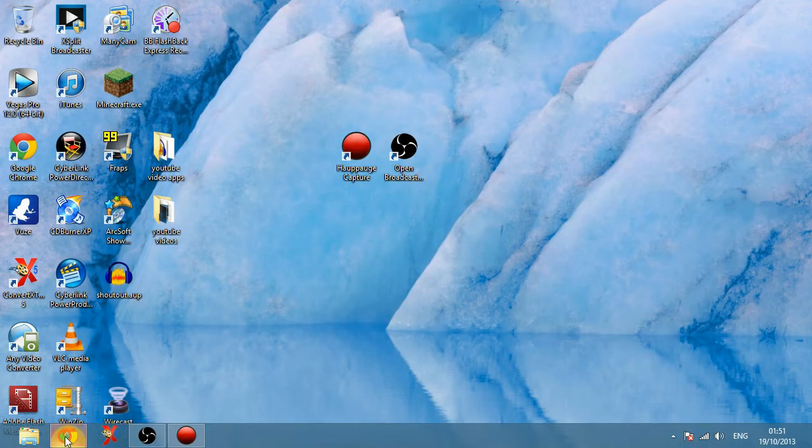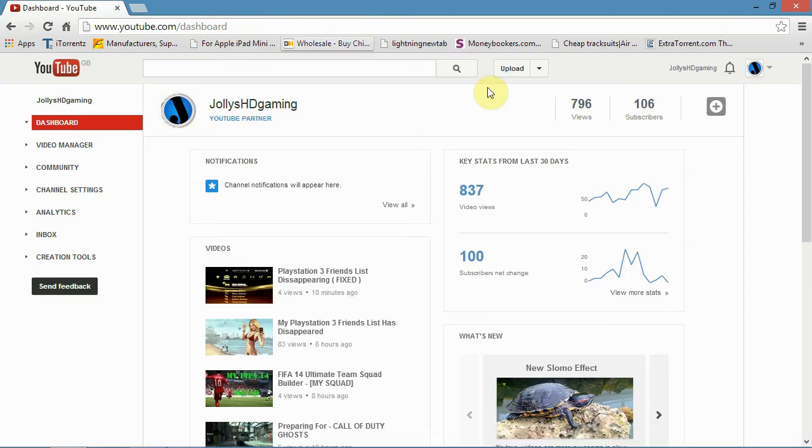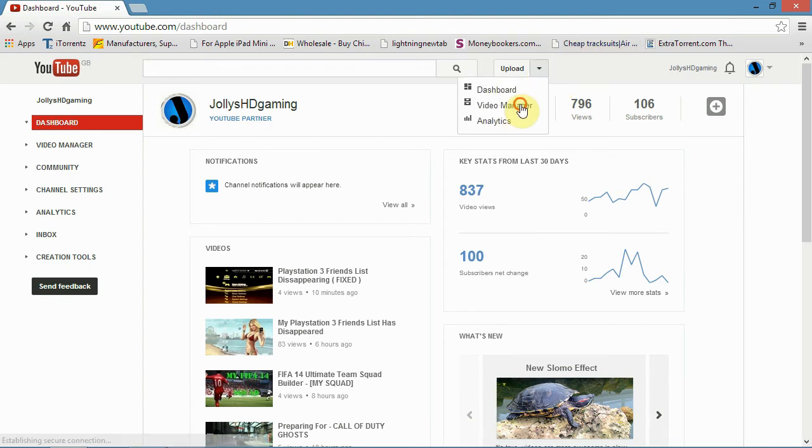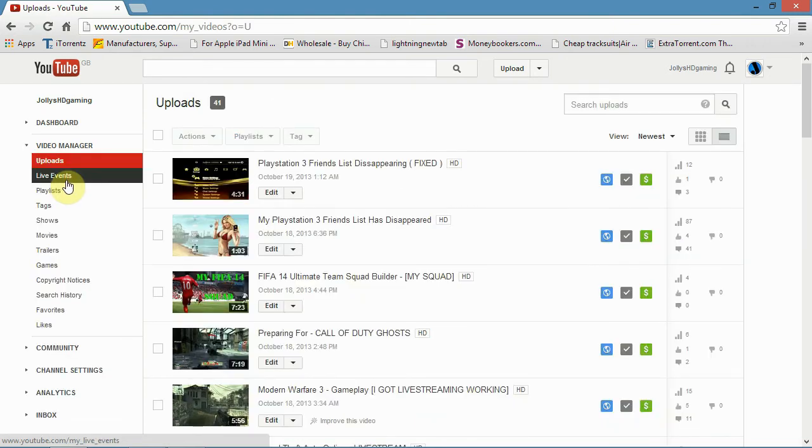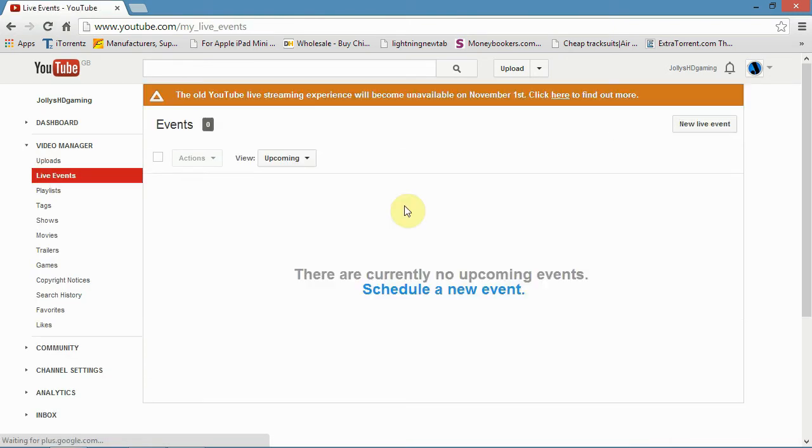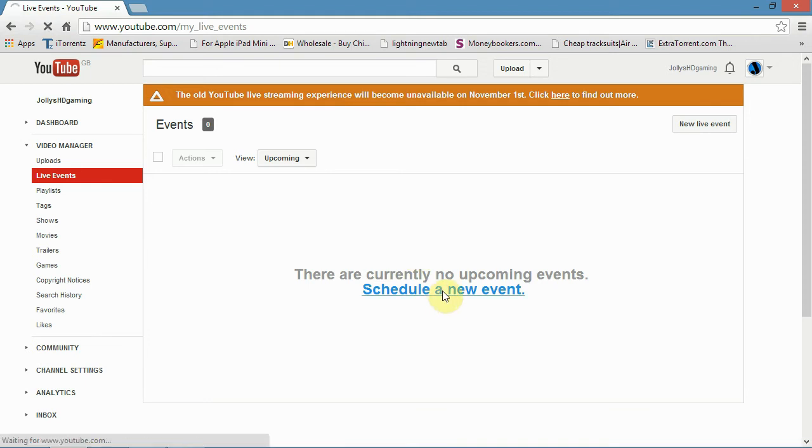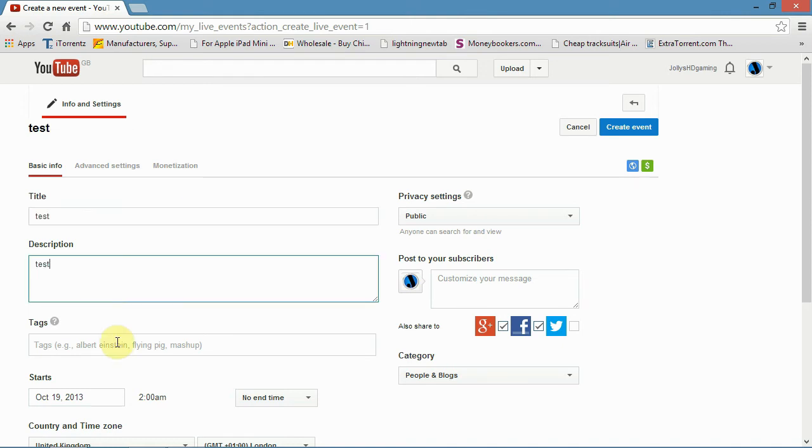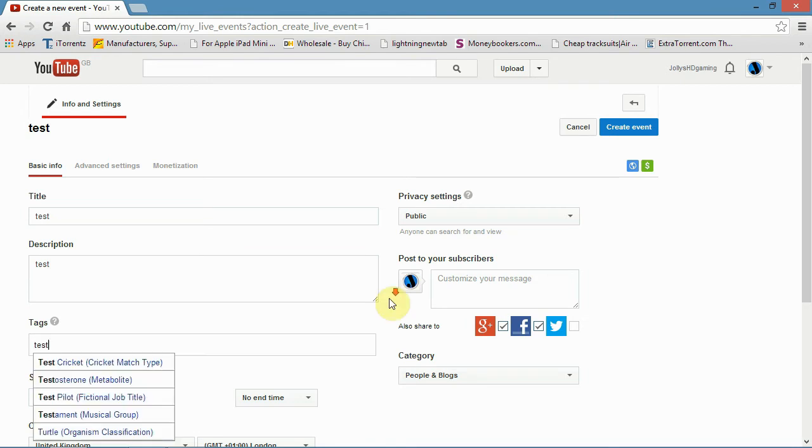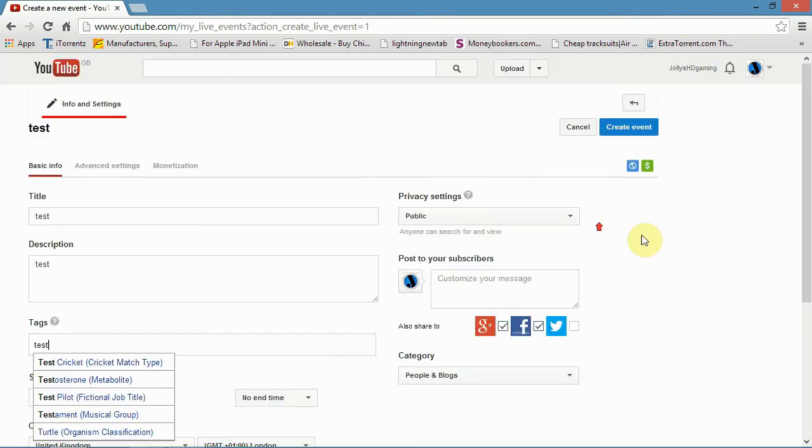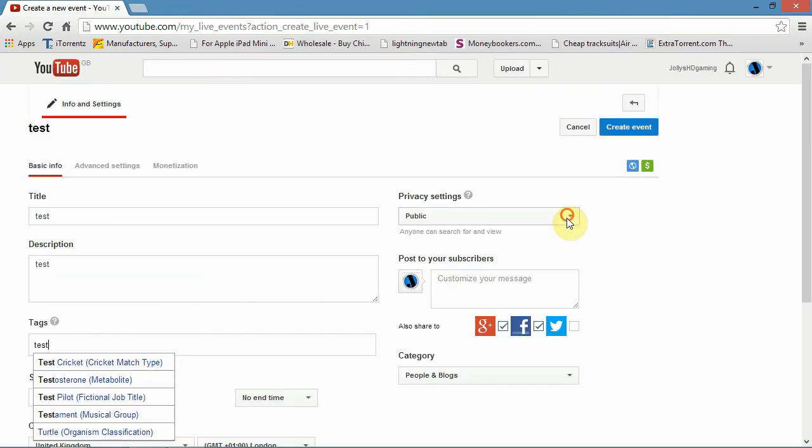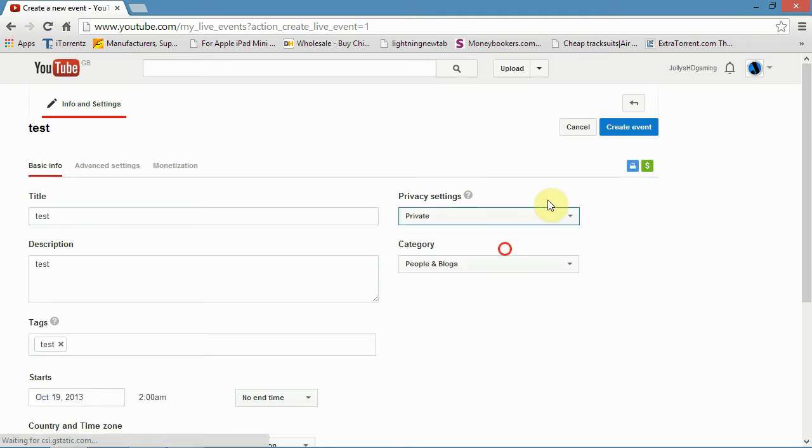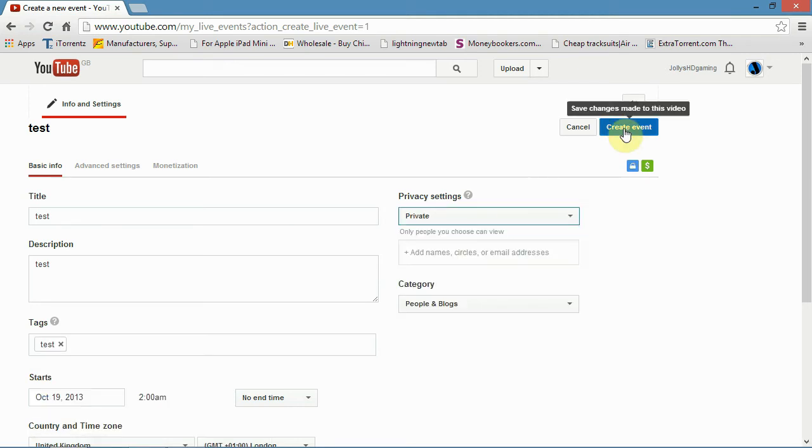And go to, you want to go to YouTube, and you need to be a partner for this, sorry I should have said at the start of the video. Go to video manager, and you want to go to live events, and I don't have anything scheduled so you want to schedule a new event. And we'll just call this for the video, test, and we'll put it in the description, test, and we'll tag it, test, and you can go to, we don't want it public because we don't want people seeing it, so we'll go to private, and we'll go to create event.